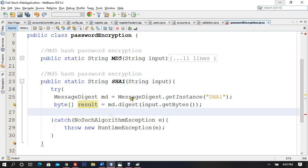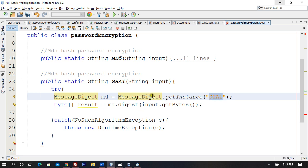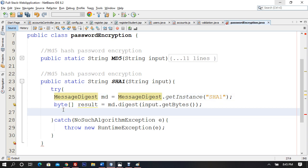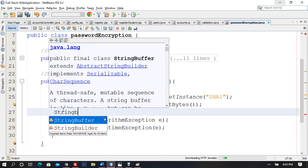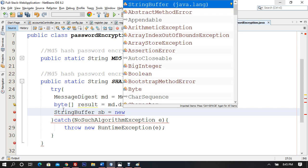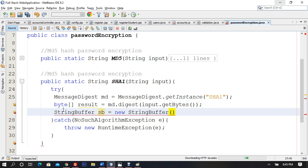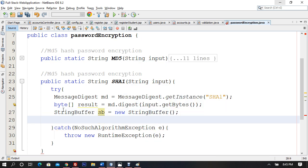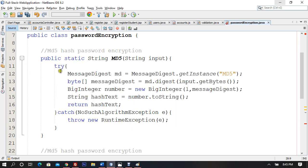For SHA1, I'll use the same byte array: byte[] result = md.digest(input.getBytes()). You're getting bytes from the input and converting them using the SHA1 algorithm. Once you encrypt with SHA1, it cannot be decrypted — there's no decryption algorithm for it. I'll also use a StringBuffer: StringBuffer sb = new StringBuffer().